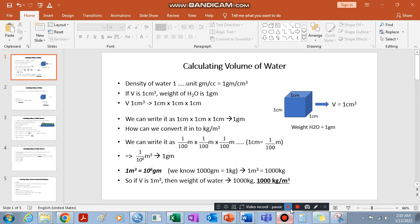Hi guys, welcome to our channel. Today we are going to see how to calculate the volume of water. Most of the time we are given the amount of water in terms of depth — centimeter, millimeter, meter — when we are given evapotranspiration, loss of water by the crop, rainfall amount, or irrigation requirement. We are most of the time given a depth of water, so we need to convert it into a volume of water.